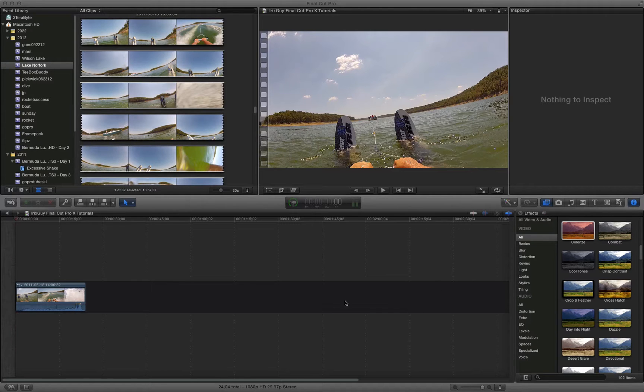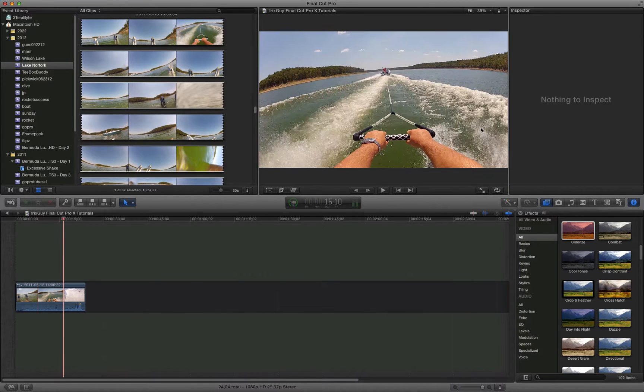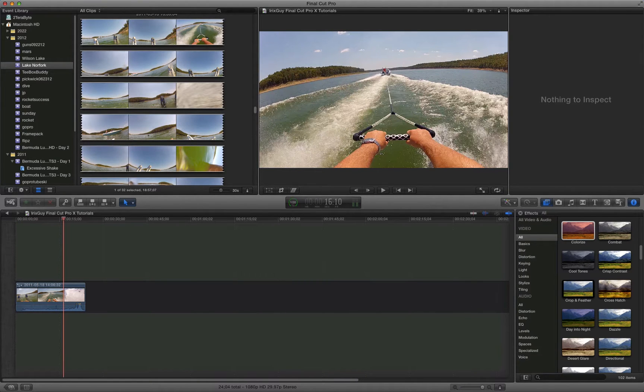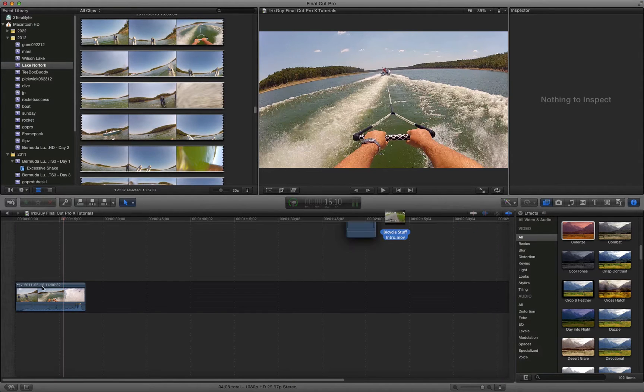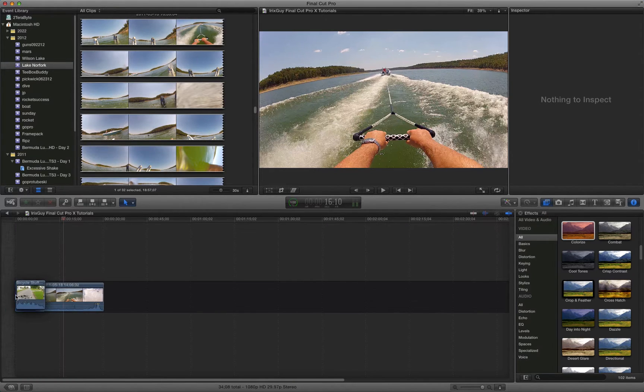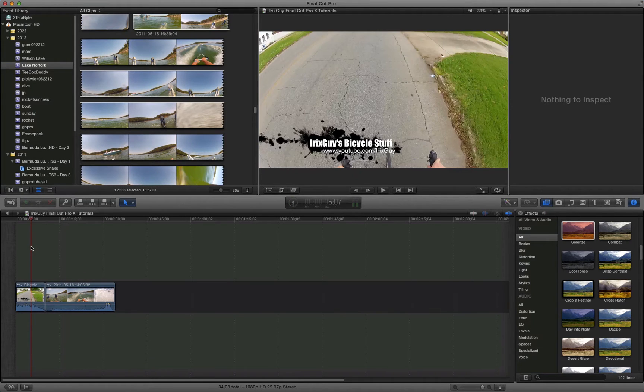So for example, I got this water ski video here. Now I don't have a bicycle video right now, but I do have my bicycle intro, so I've got this MOV file on my desktop and I'll just drag it in front of my new video.